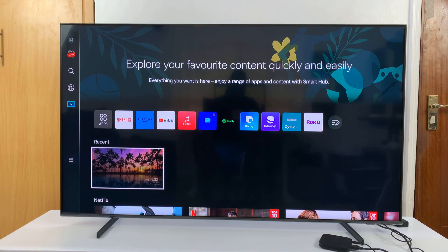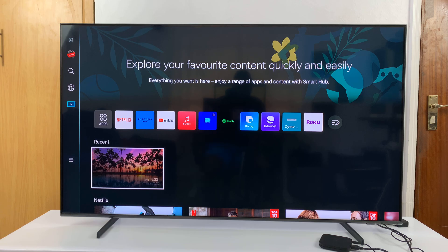That's basically how to reset a forgotten PIN on your Samsung Smart TV. Thanks for watching — leave your comments and questions down below, and good luck.